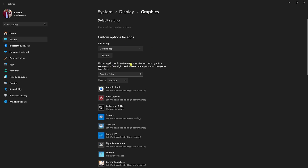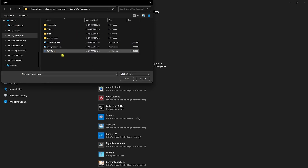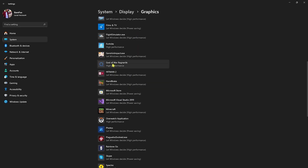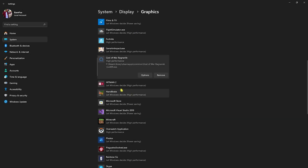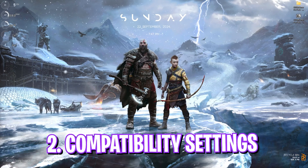Head back to Graphics and then click on the Browse button. Go to the install location of your God of War Ragnarok, select the EXE file, click on Add, and then head over to Options and select High Performance. Click on Save. Once you're done with that, close your Settings.